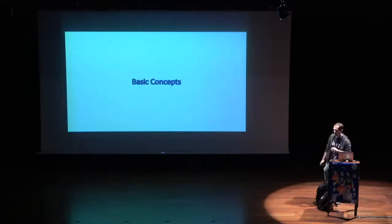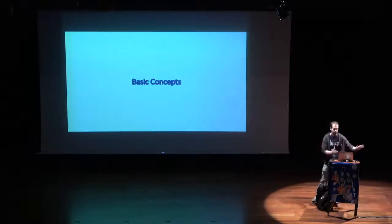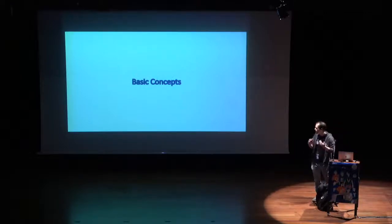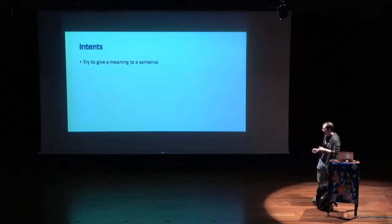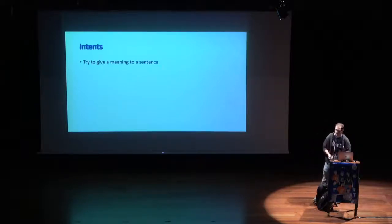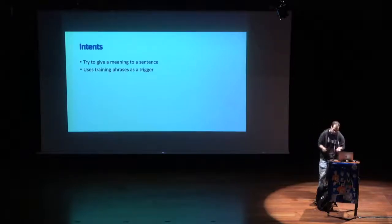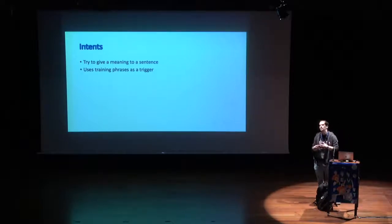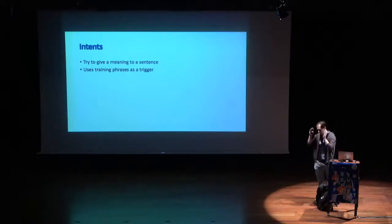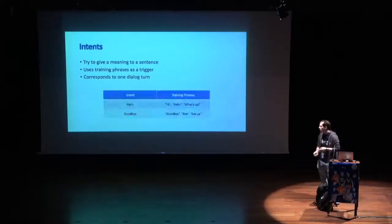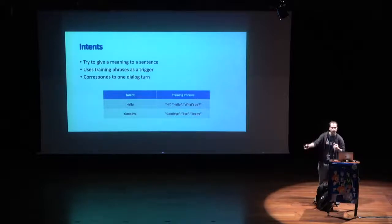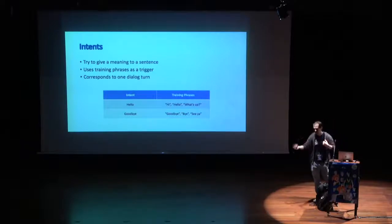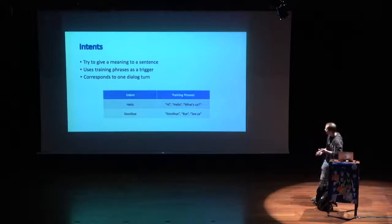Basic concepts. Before actually building the action itself, it is good to give you some concepts that you might not be very familiar about because they are specific from dialogue flow. First, intents. Intents is what we use to try to give meaning to a sentence. It uses some training phrases that will help the system to understand that a certain sentence actually fits this intent. And it corresponds to one dialogue turn, meaning that when the user is having some interaction with the assistant, one dialogue turn will be one question from the user and one response from us.